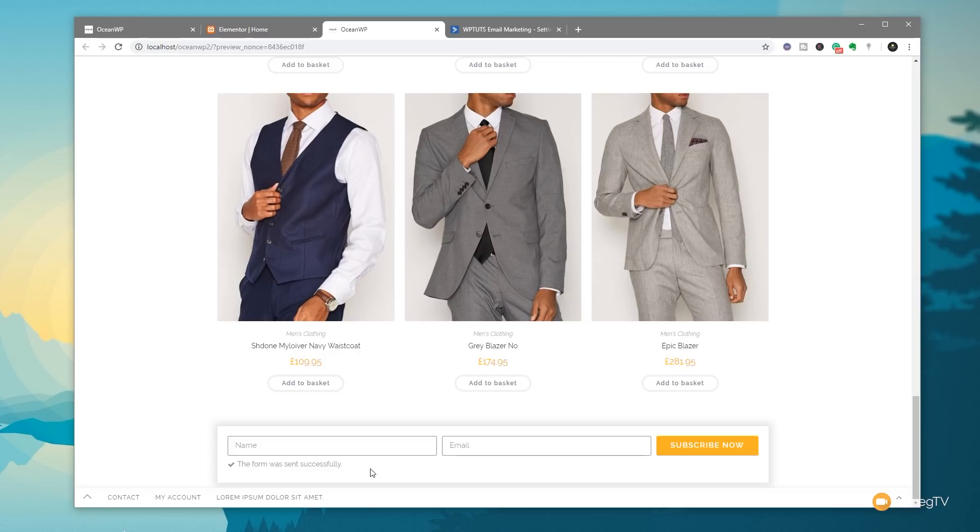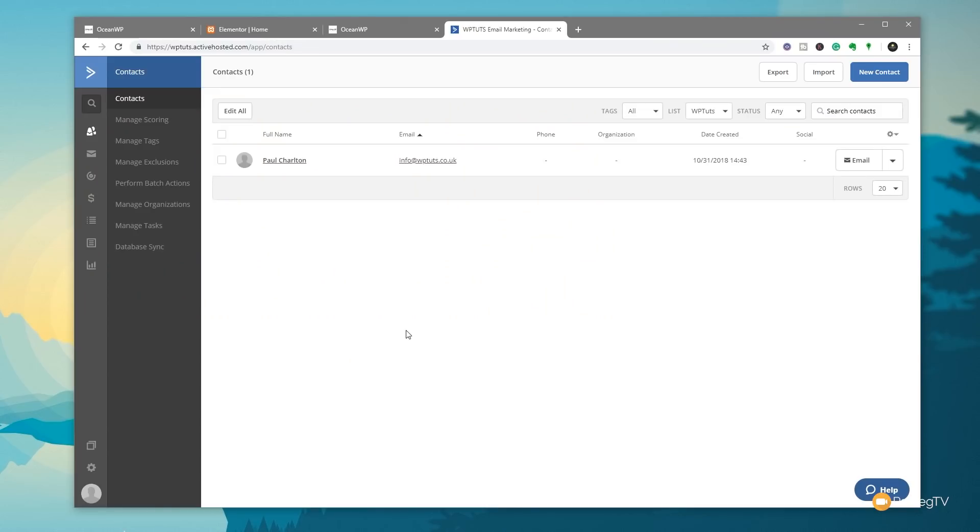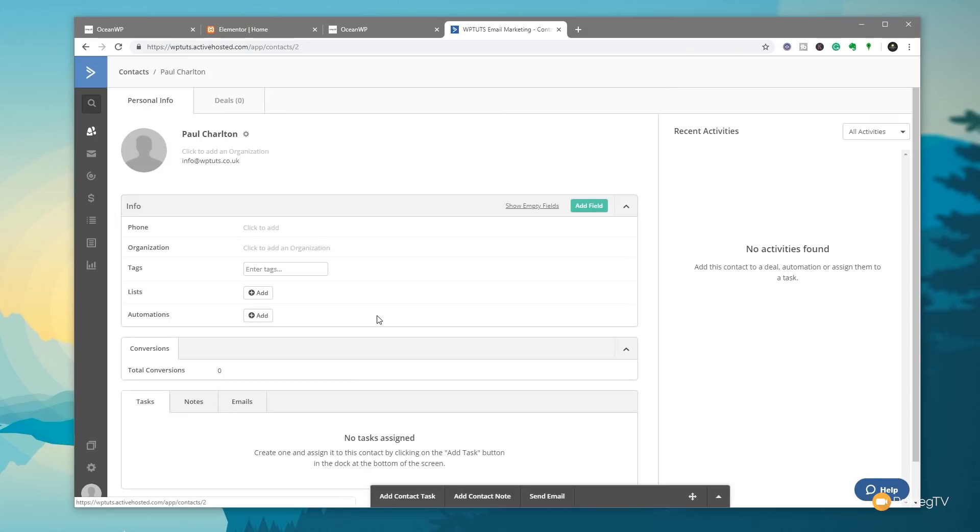So that's the entire process done. We'll just jump over now into active campaign and we'll take a look and see how that information has been transferred over into our mailing list. And there we go. We're inside the contact section now inside active campaign. And you can see there's my information that I've just transferred over, the date this was created and everything I want. If I click to open it up, you can see there's all the information there. And if we use the tags, that would also be listed inside this particular section associated with me as a particular user.